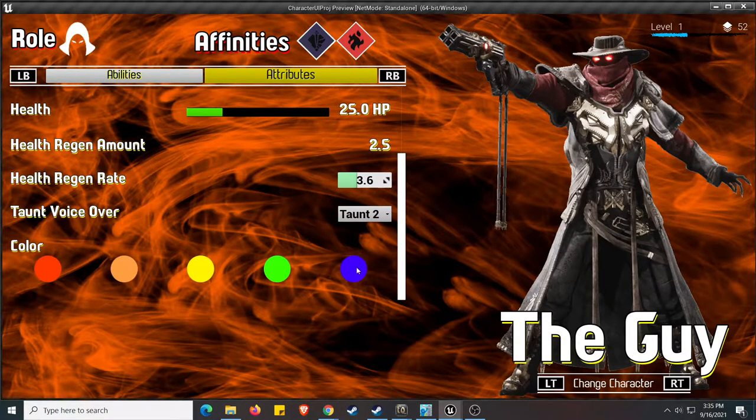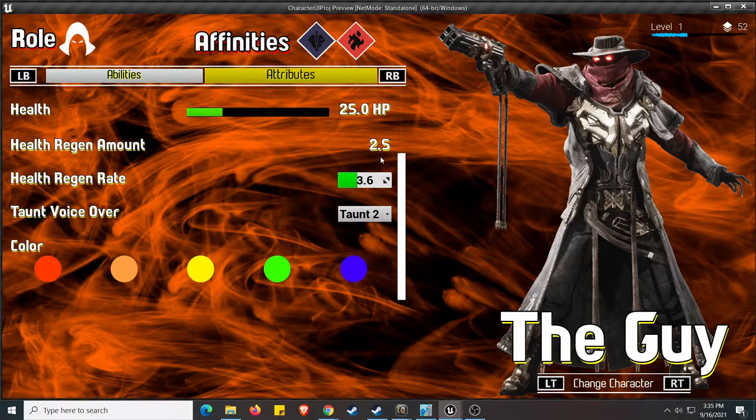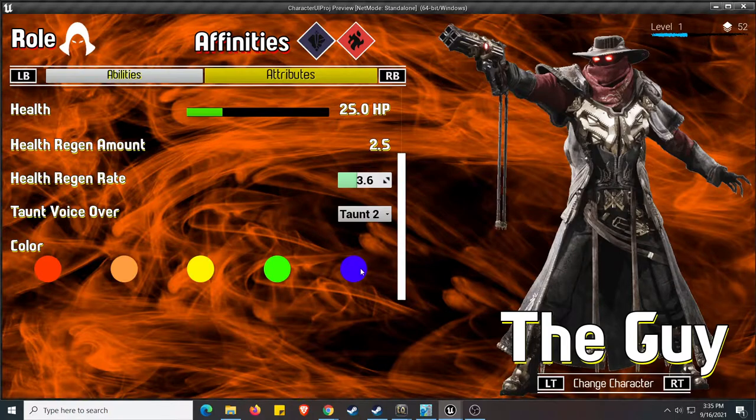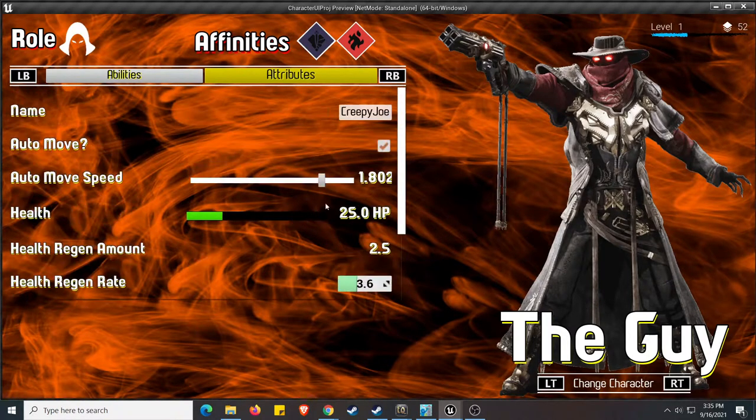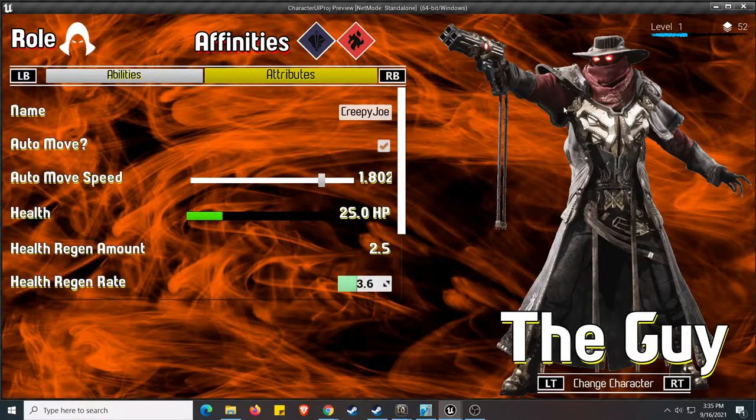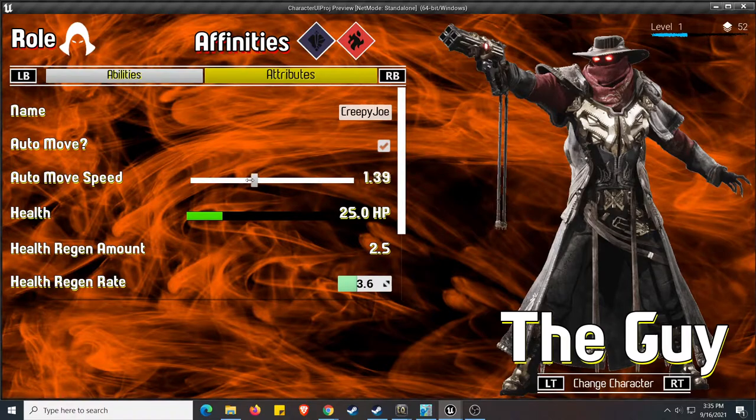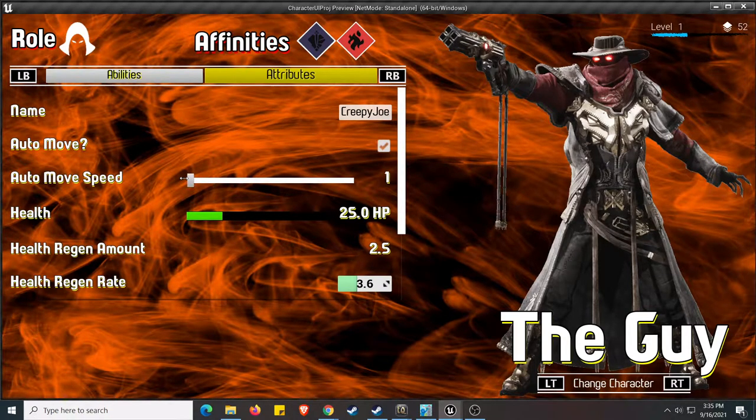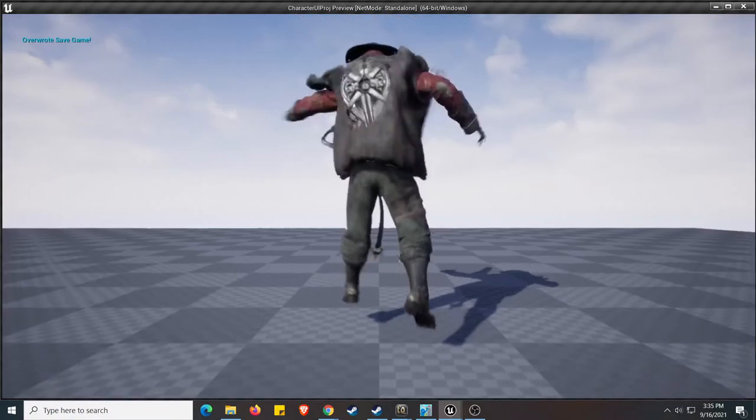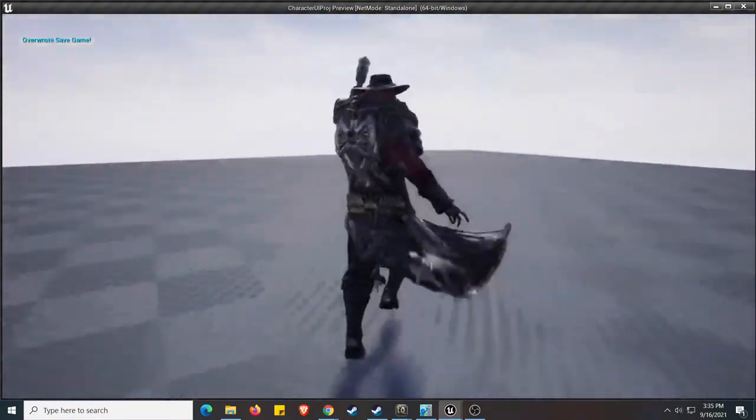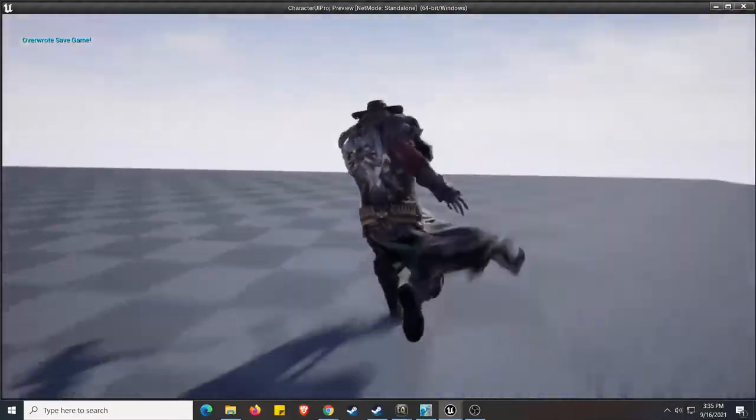I don't have a controller, but the controllers do work if I wanted to toggle between them. And let's see, where is auto-move speed? Let's just set the auto-move to something small.